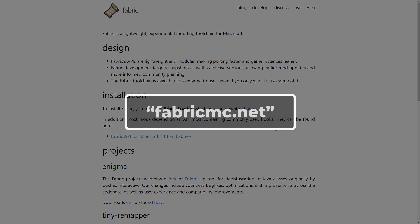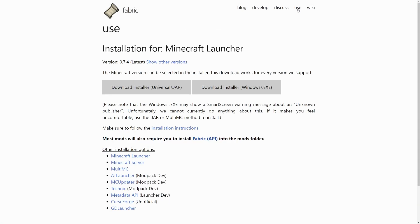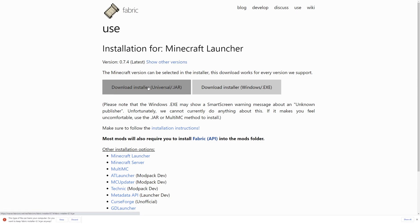To download the Fabric installer, go to FabricMC.net. Click on the Use link on the top of the page, select Download Installer Universal Jar. It will then begin to download the Fabric installer.